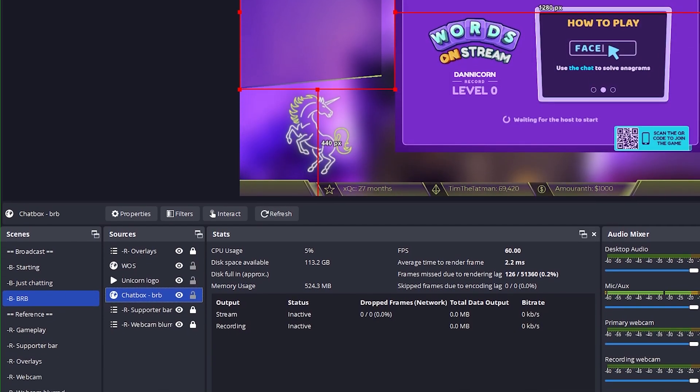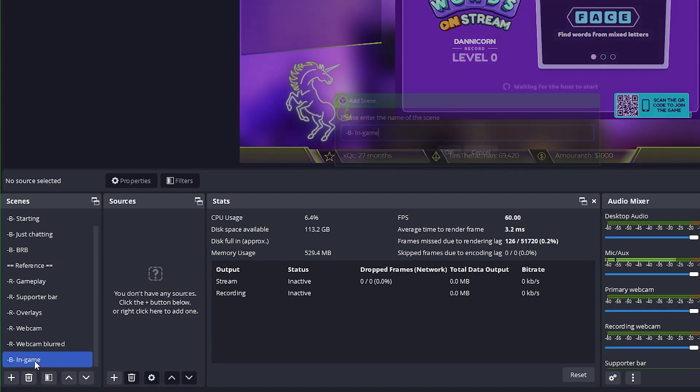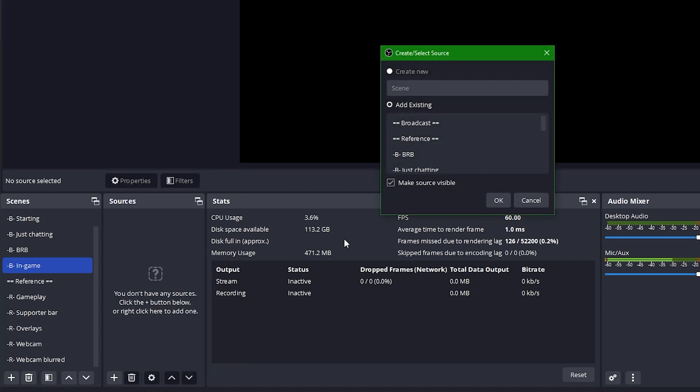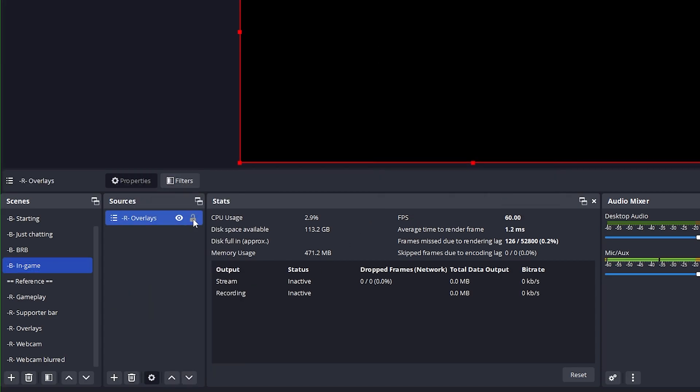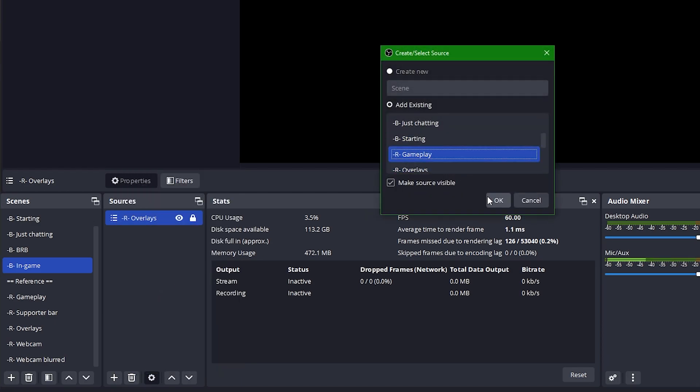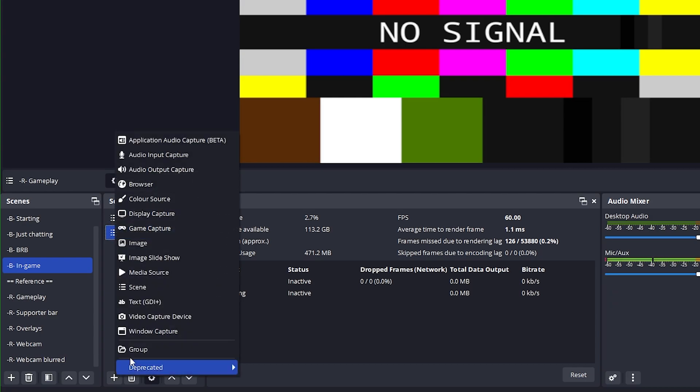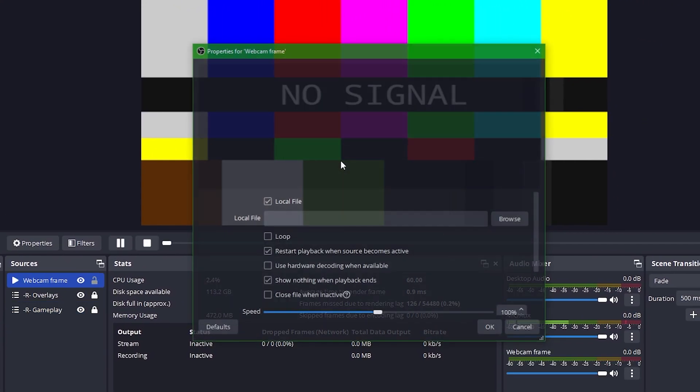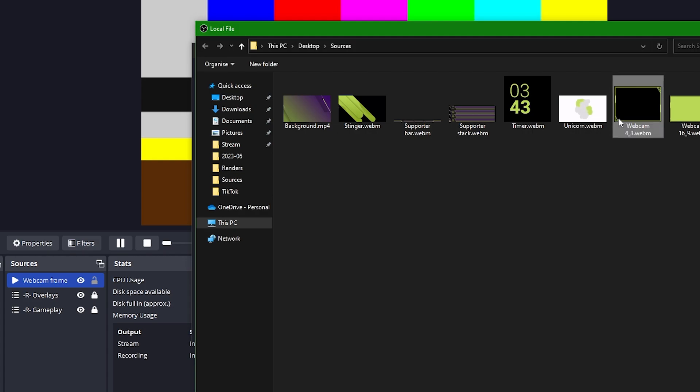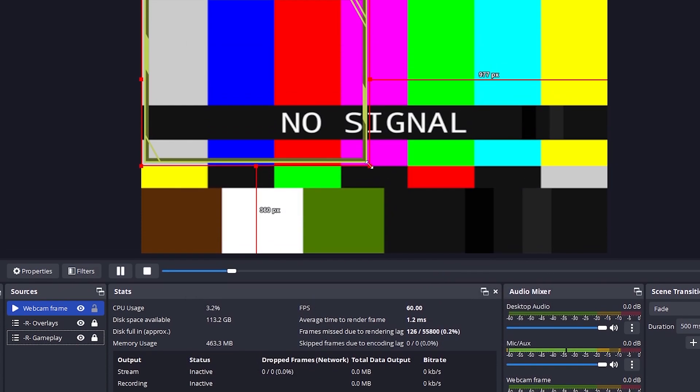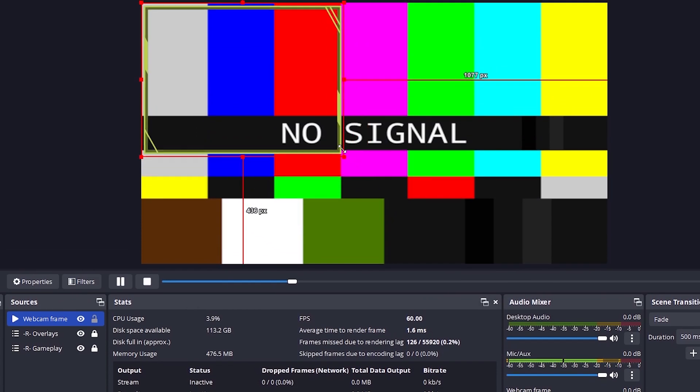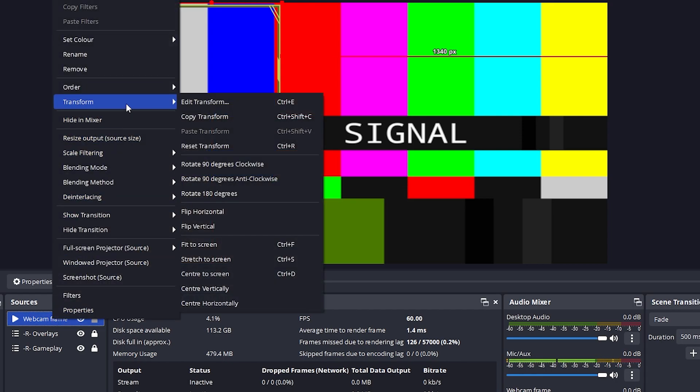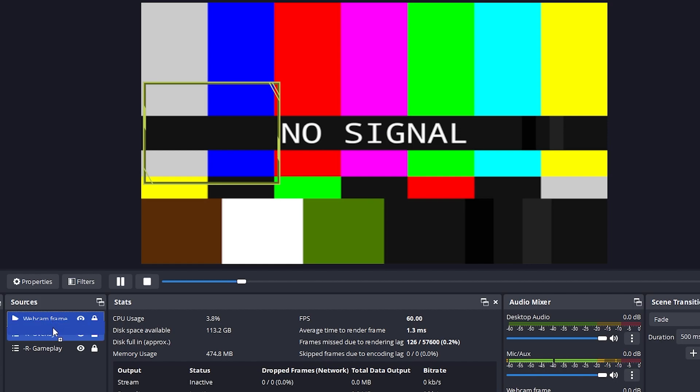Onto our gameplay scene now. So we're going to go into the scene section, press add, and we'll call it B for broadcast scene in game. Just drag this up here, and then we'll go ahead and add our overlays. Lock that in place, and of course, add our gameplay as well. We're also going to add our webcam frame. So we're going to go into a media source, call it webcam frame and set it to this here, webcam four by three. We'll set it to loop and close the file when inactive, then we can press okay. We'll then resize it to a size that makes sense, and then we'll center it vertically.